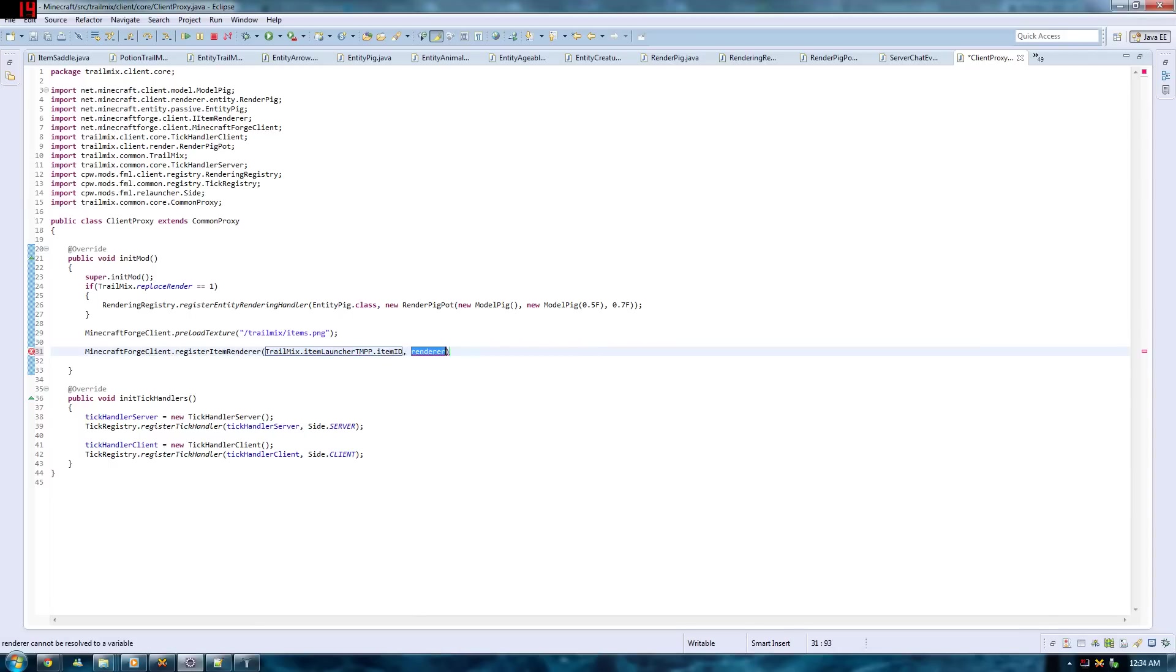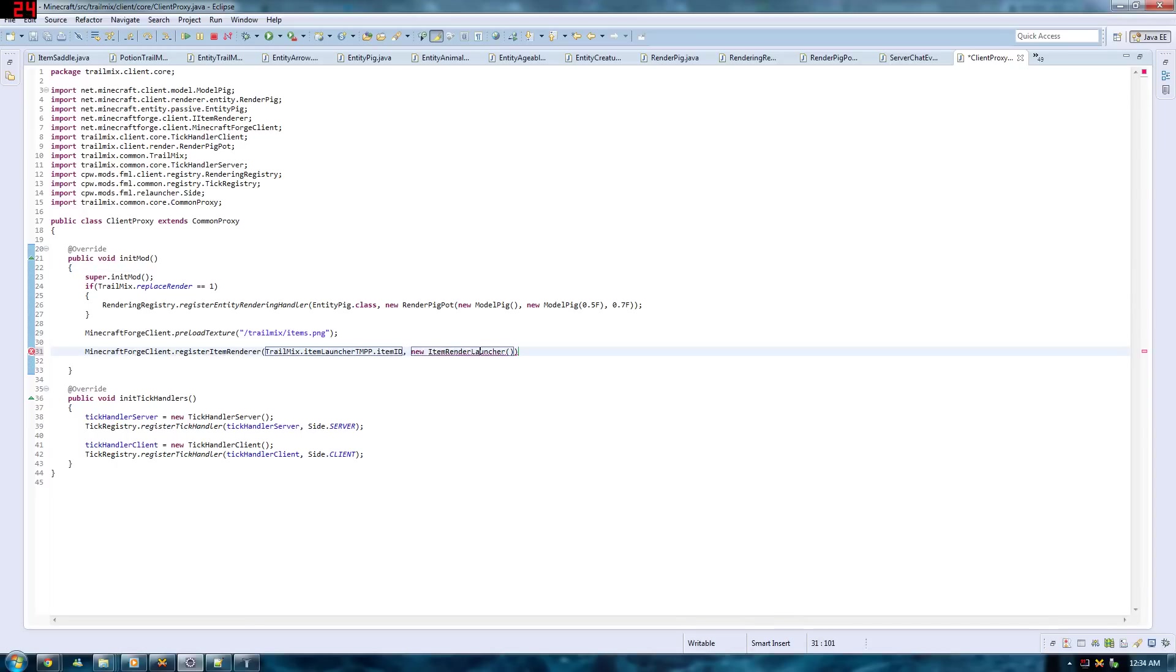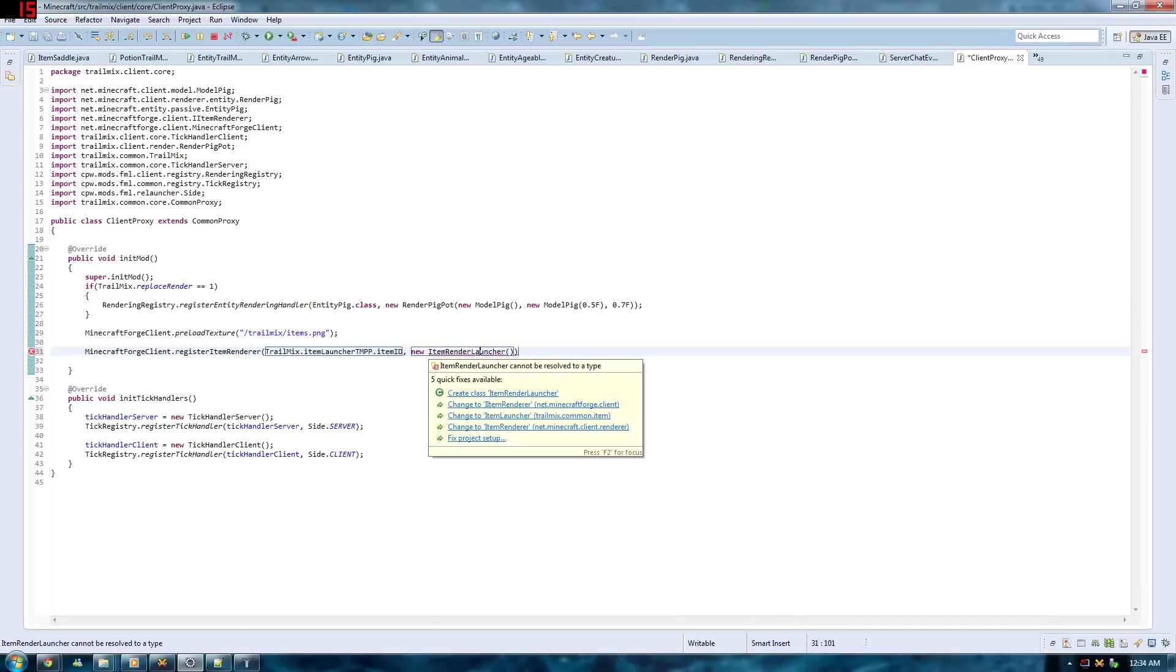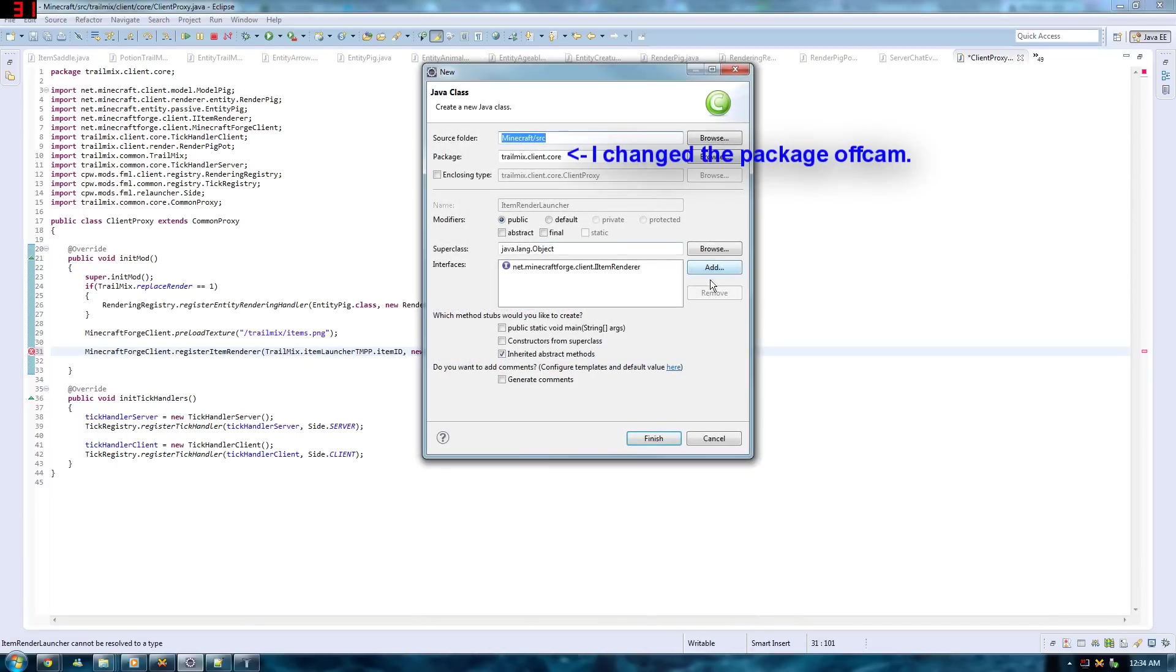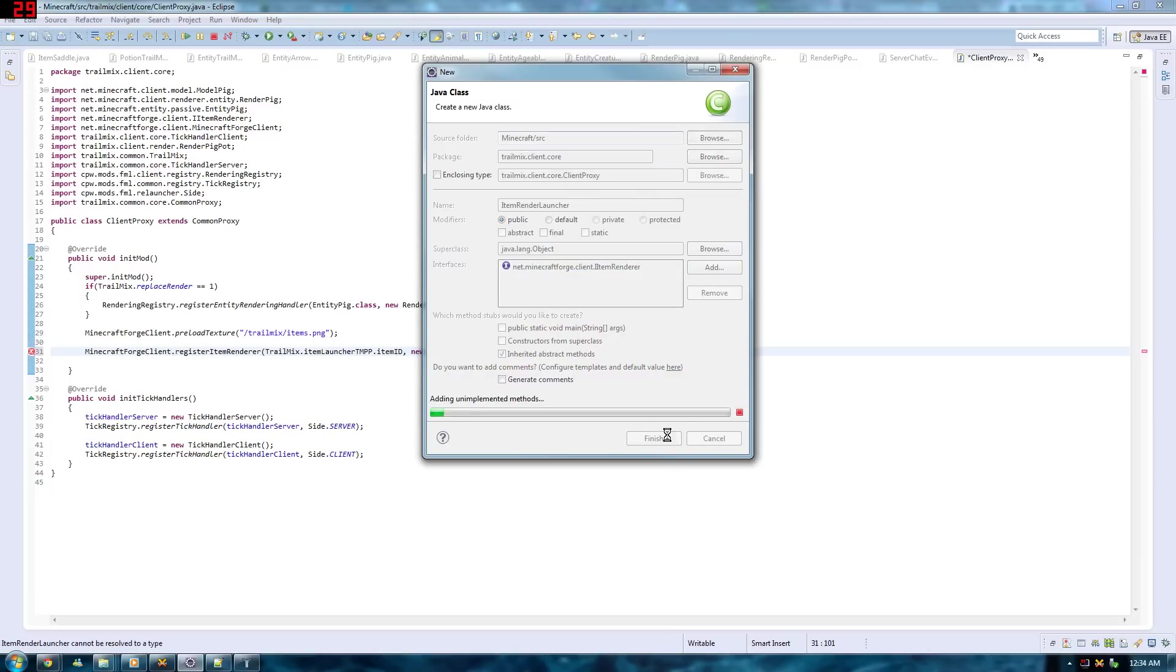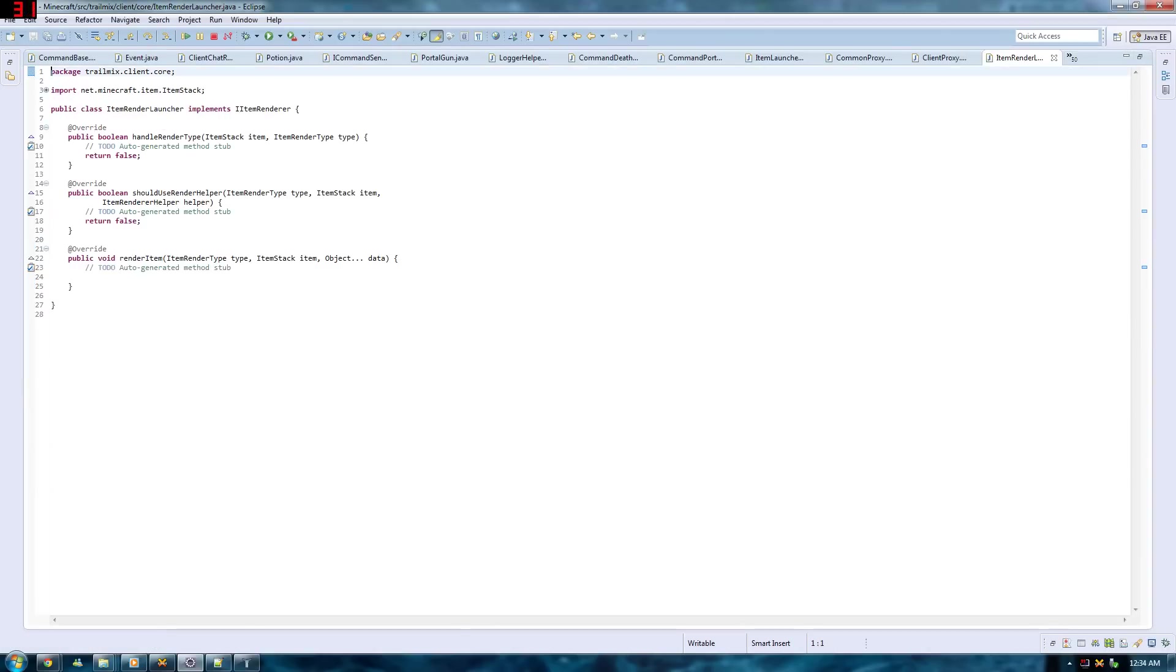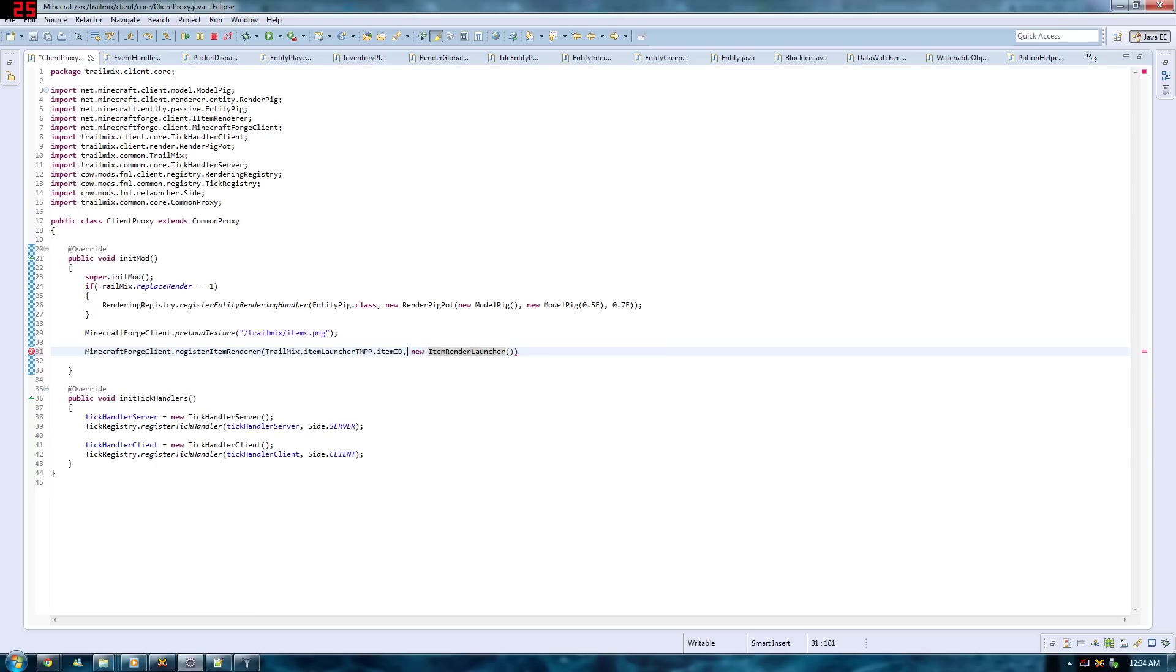And you have to put the item ID there and item renderer class here. So let's get to that. And a renderer class, you can always make a new one. I'll just make a new item renderer launcher. Over here you'll be making a new class. And you want to add the interface, iItemRenderer. If Eclipse doesn't do that automatically for you. Going back to your client proxy, you just want to cast it to an iItemRenderer. And as always, don't forget to add the semicolon at the end.